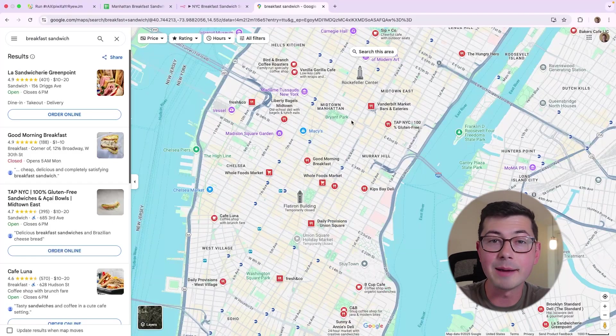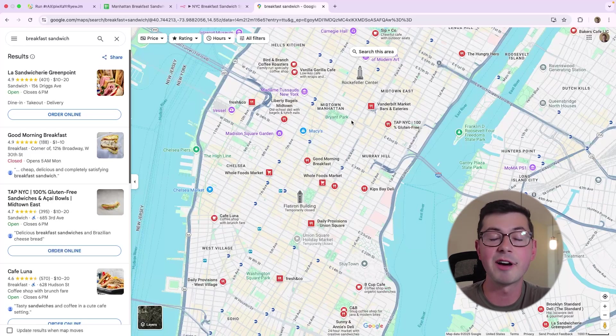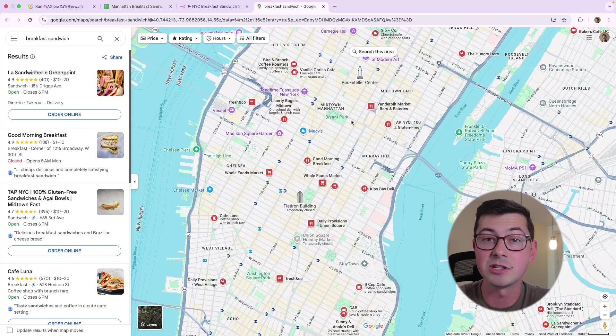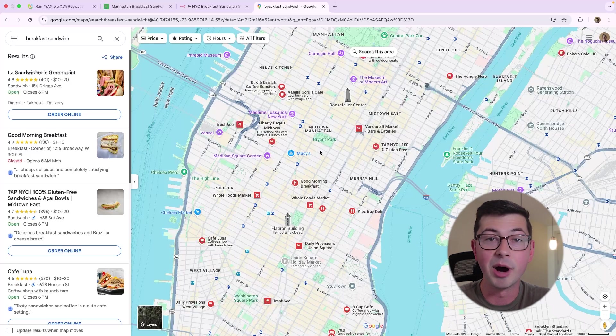Let's get right into it. So we're in Google Maps here, and let's say you're in New York City, you're staying in Manhattan, and you want to find a breakfast sandwich, and you don't know anyone who can give you a recommendation, so you just go straight to Google Maps and you type in breakfast sandwich.